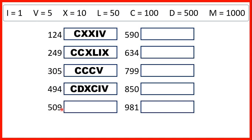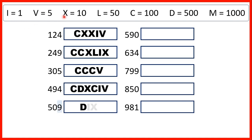Now, we have 509. 500 is D. We don't need to write anything for the zero in our tens, and 9 is 1 before 10, so I before X.